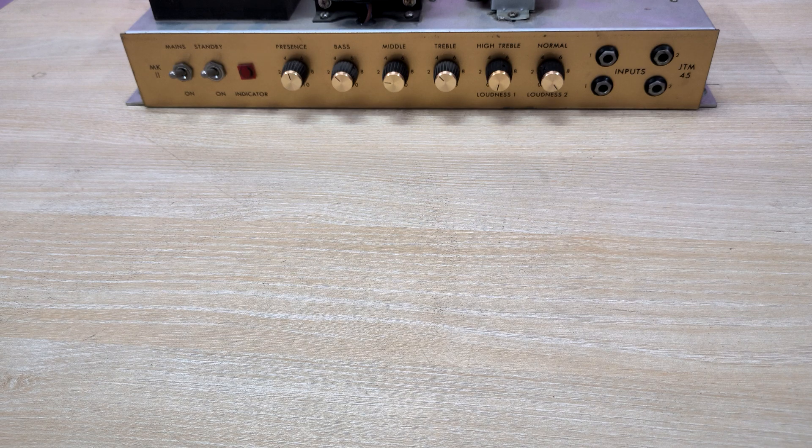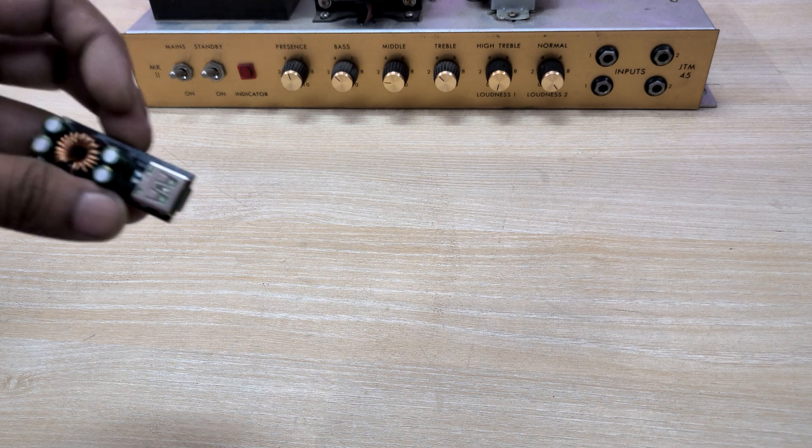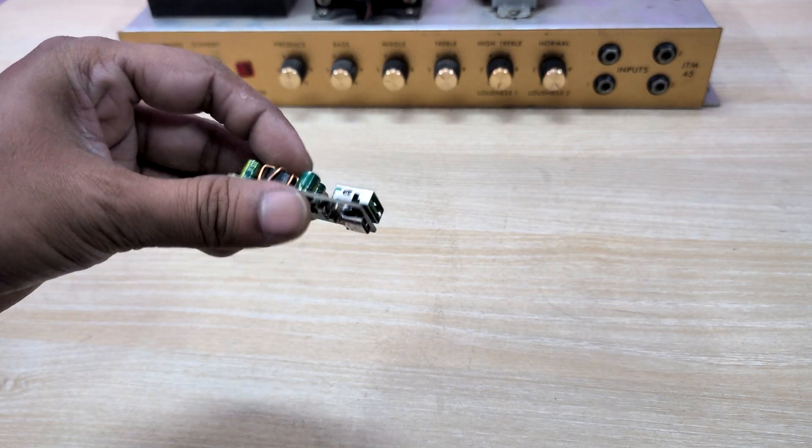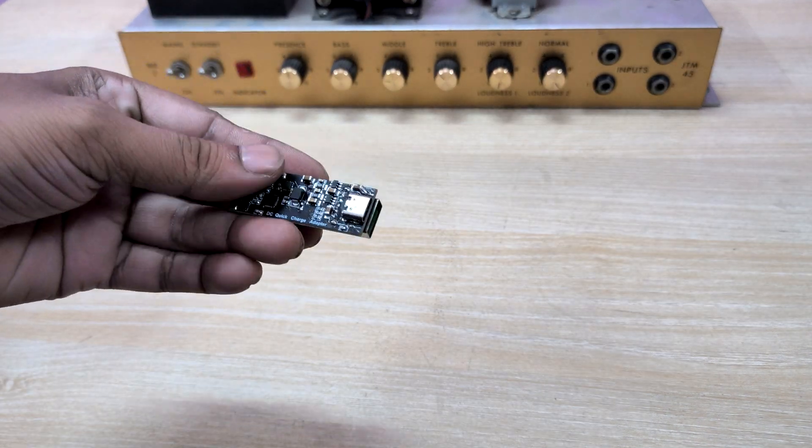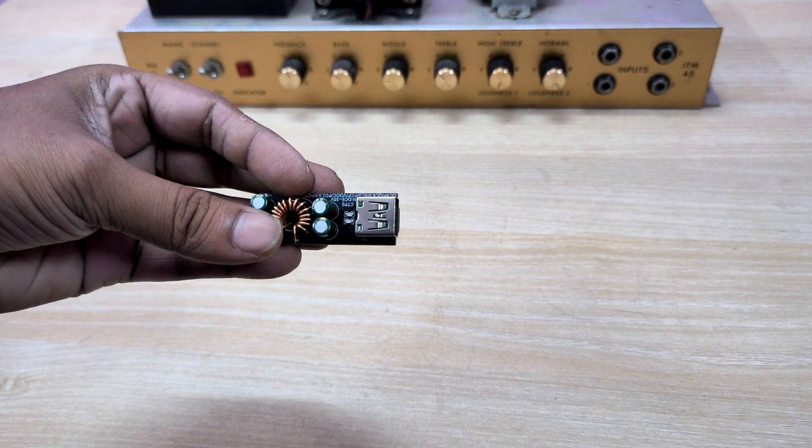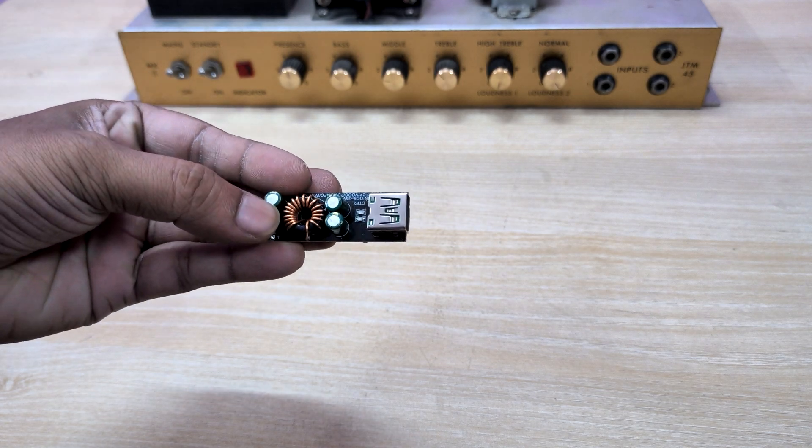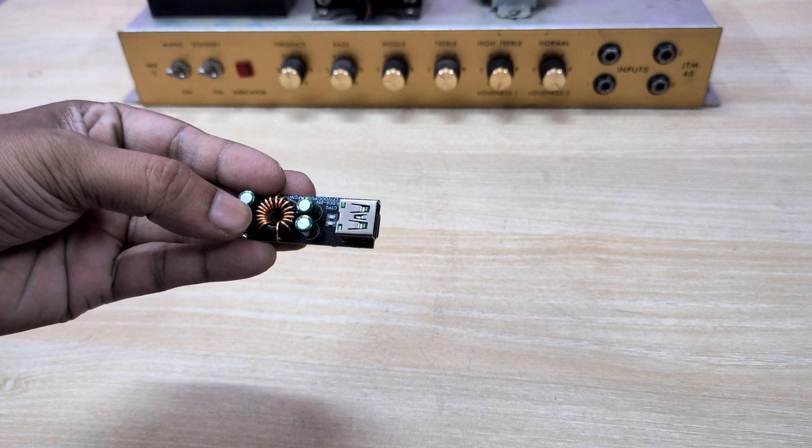Right now we are with the 6 to 35 volt USB QC PD converter adapter and how we can use it. We will test it right now.